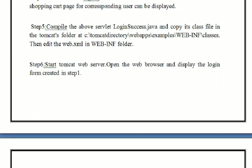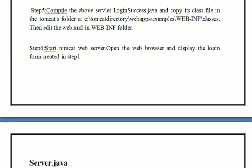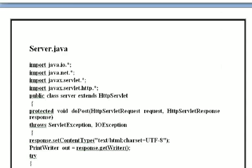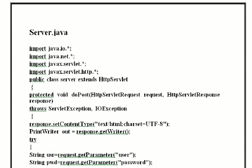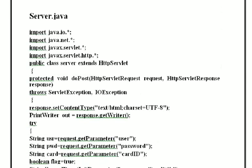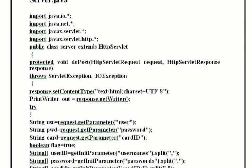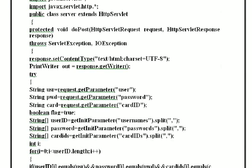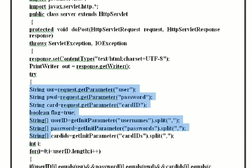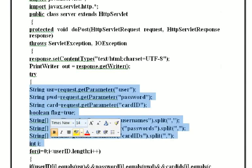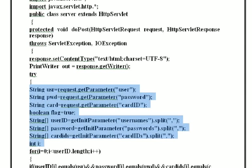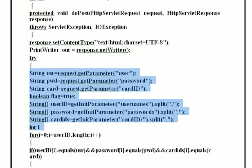This is the first program, Server.java. Here the HTTP servlet request and response are included, and the string parameters are all included - username, password, and card number.